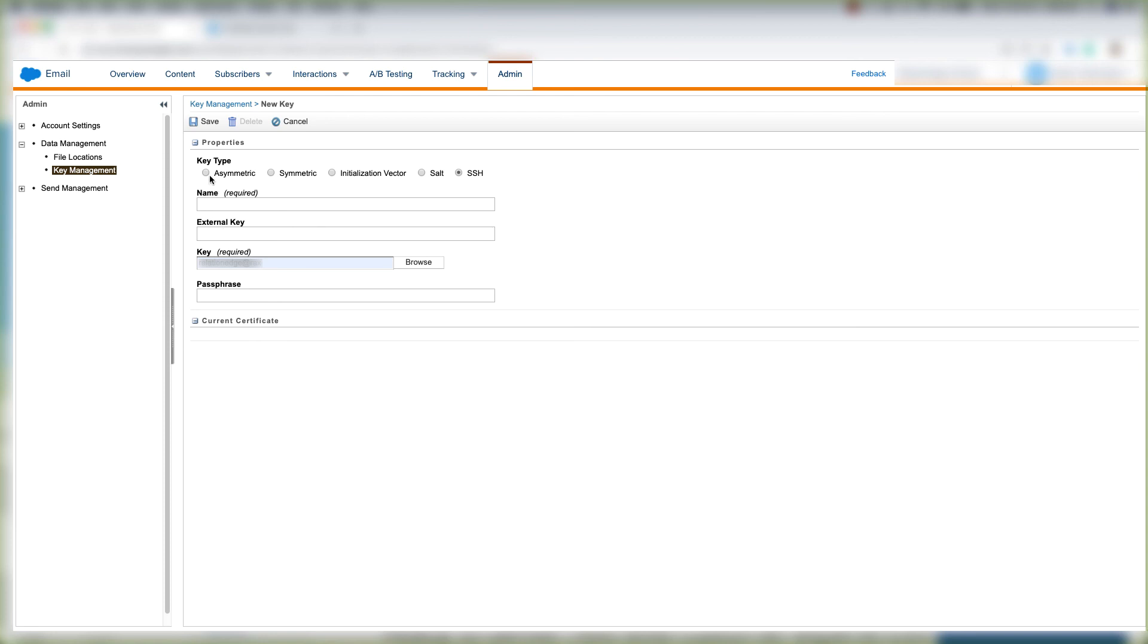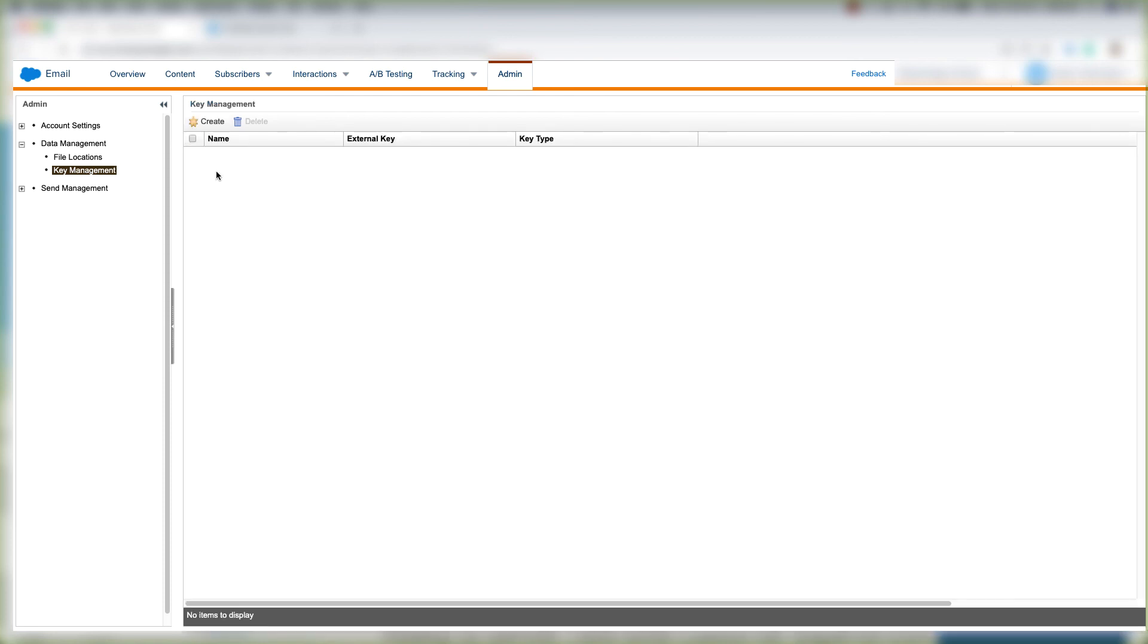And when that is done, you'll go ahead and click Save. And that's it for key management inside the Marketing Cloud Admin tab. Let's move on.